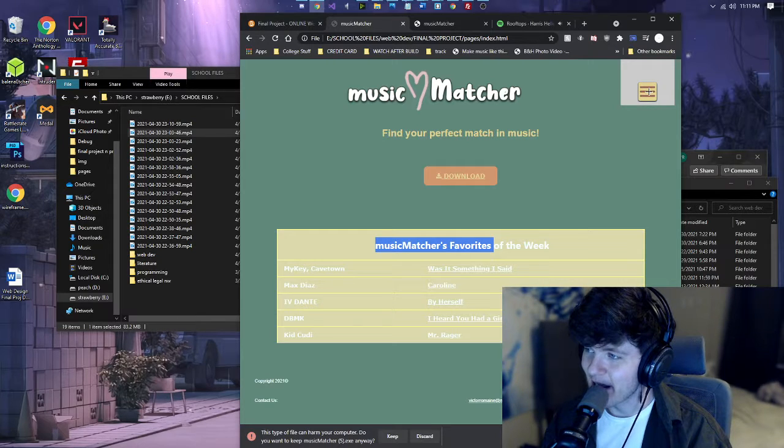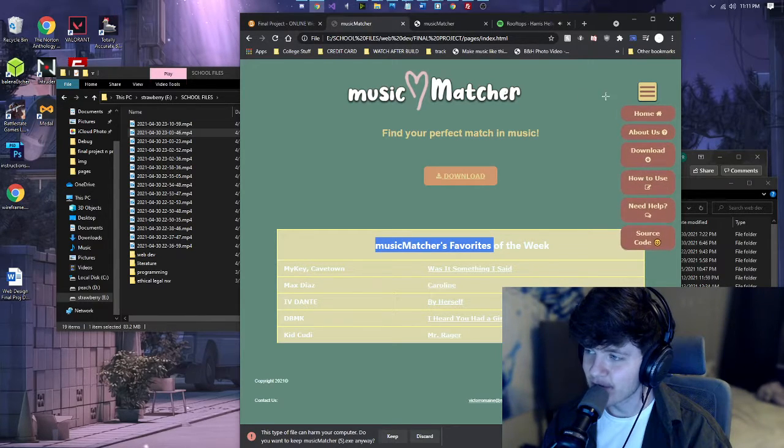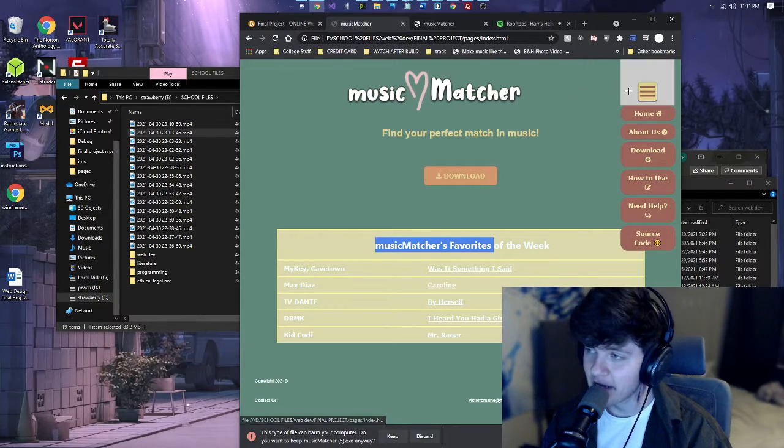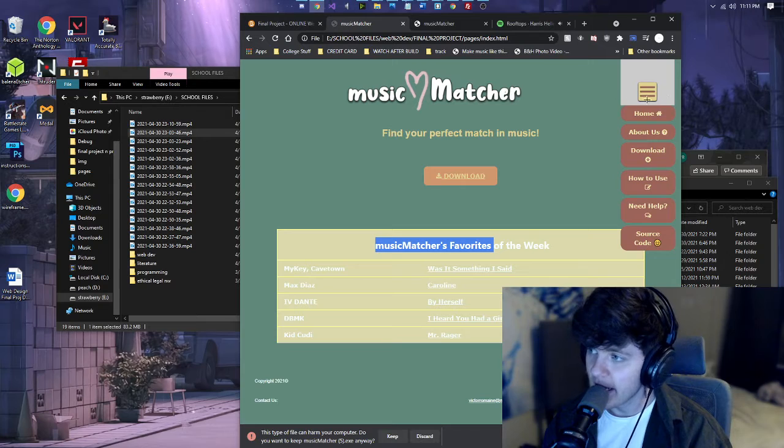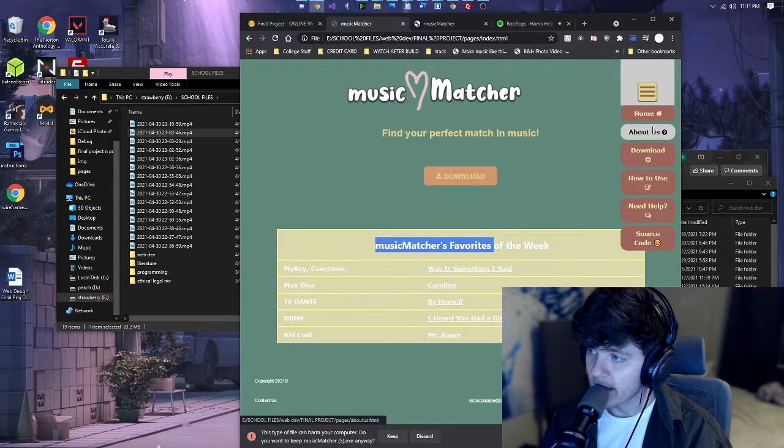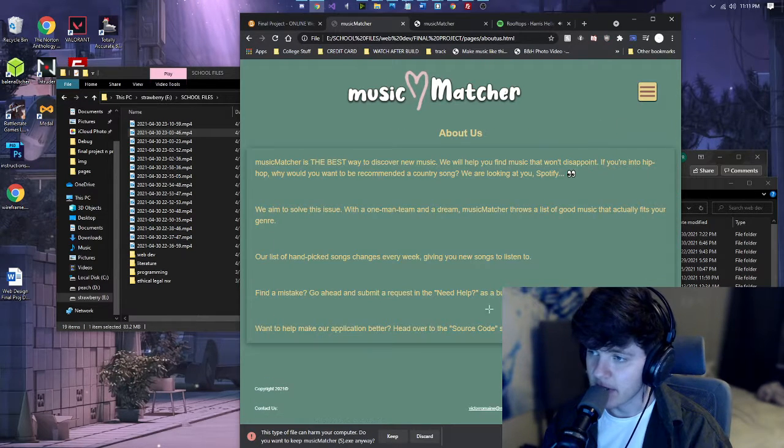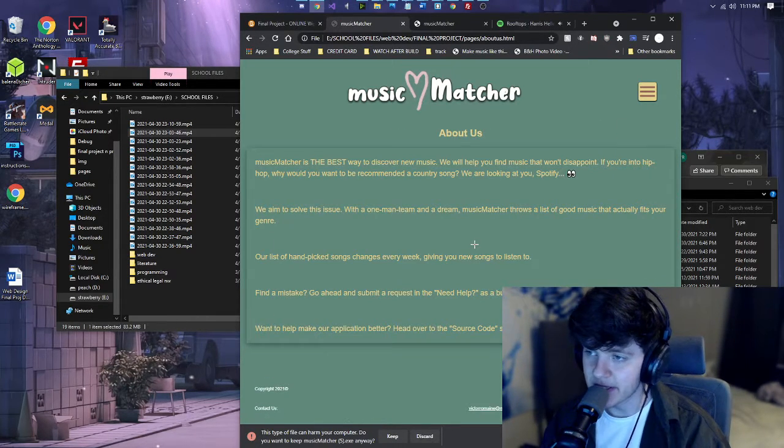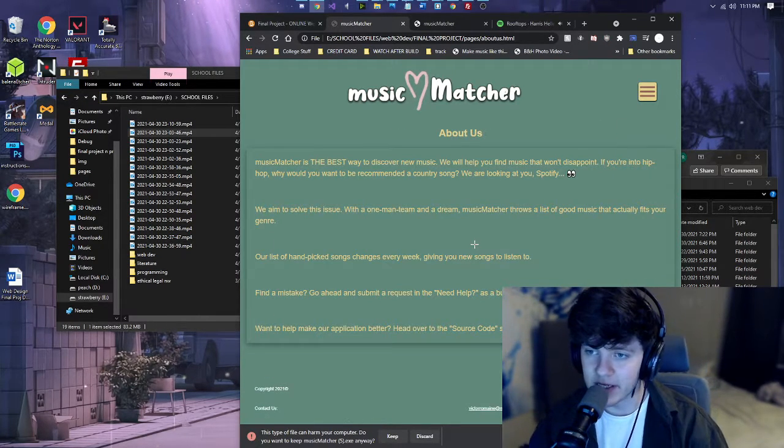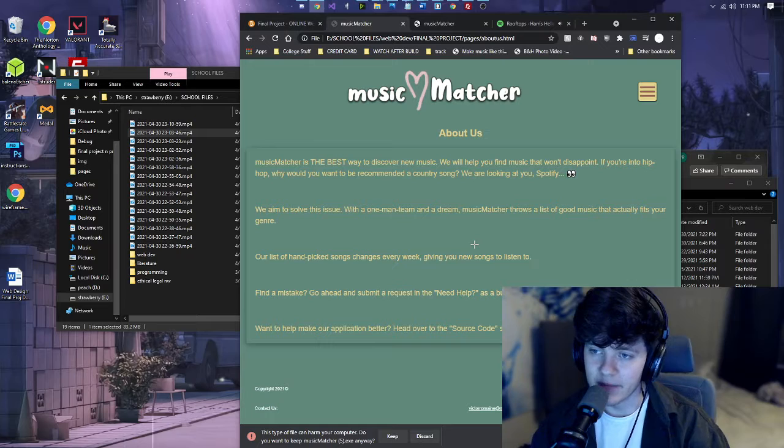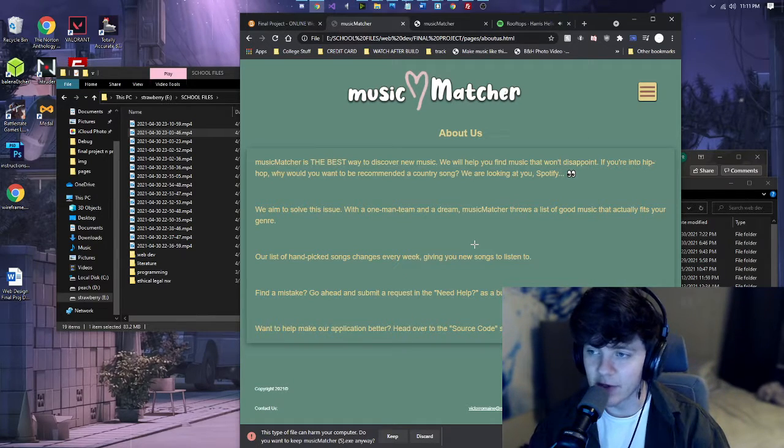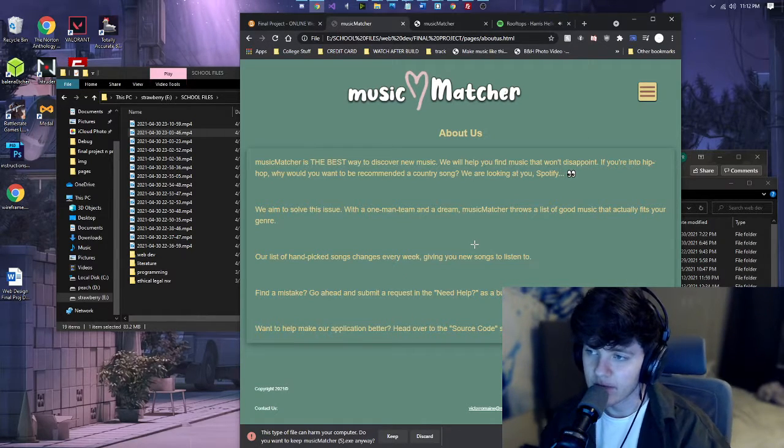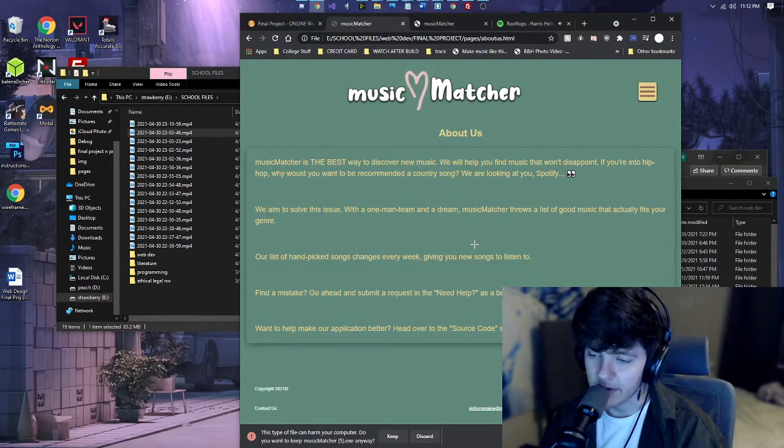So then we have our navigation bar up here. It's animated using Java and we have the other pages. So about us, Music Matcher is the best way to discover new music.